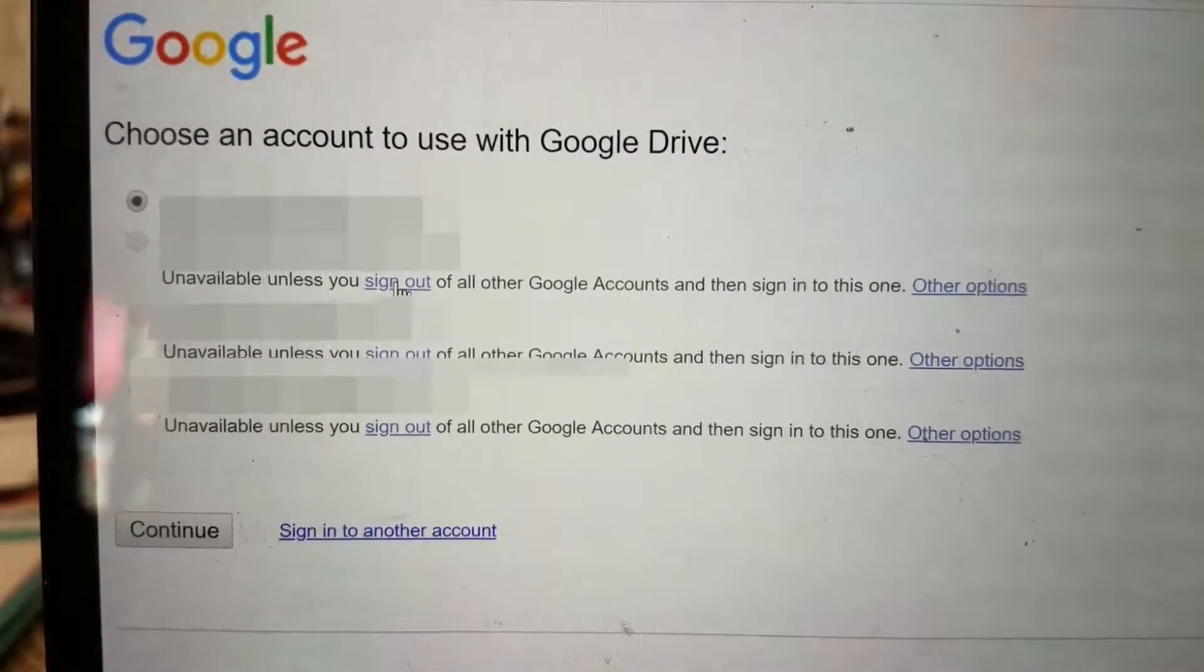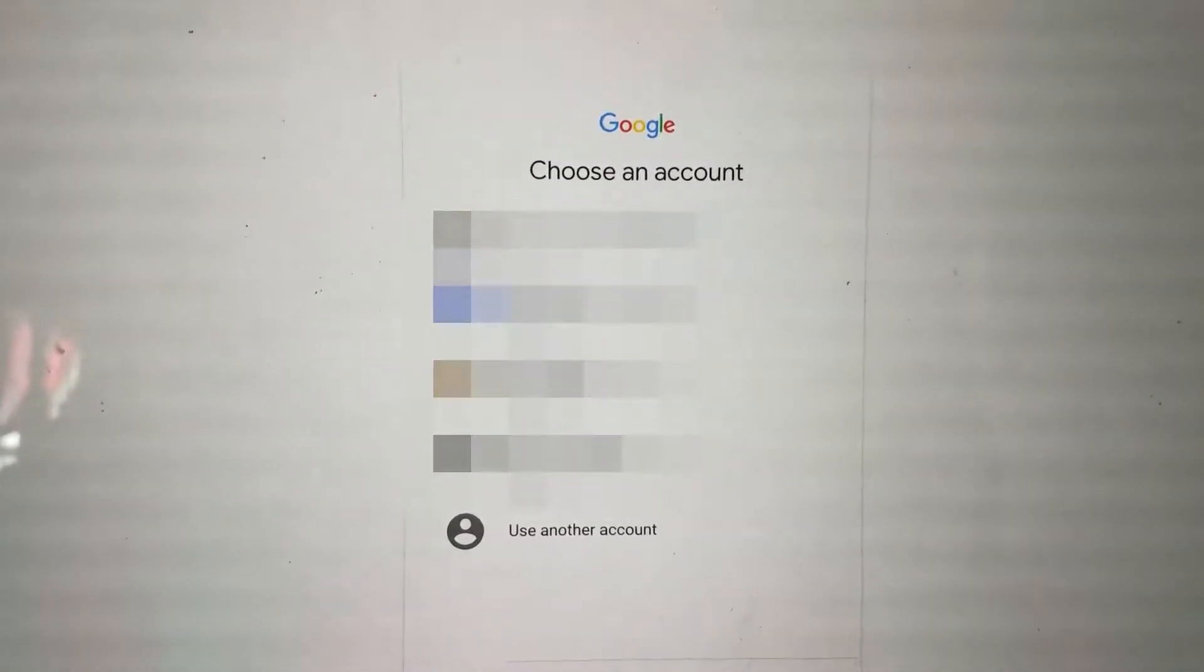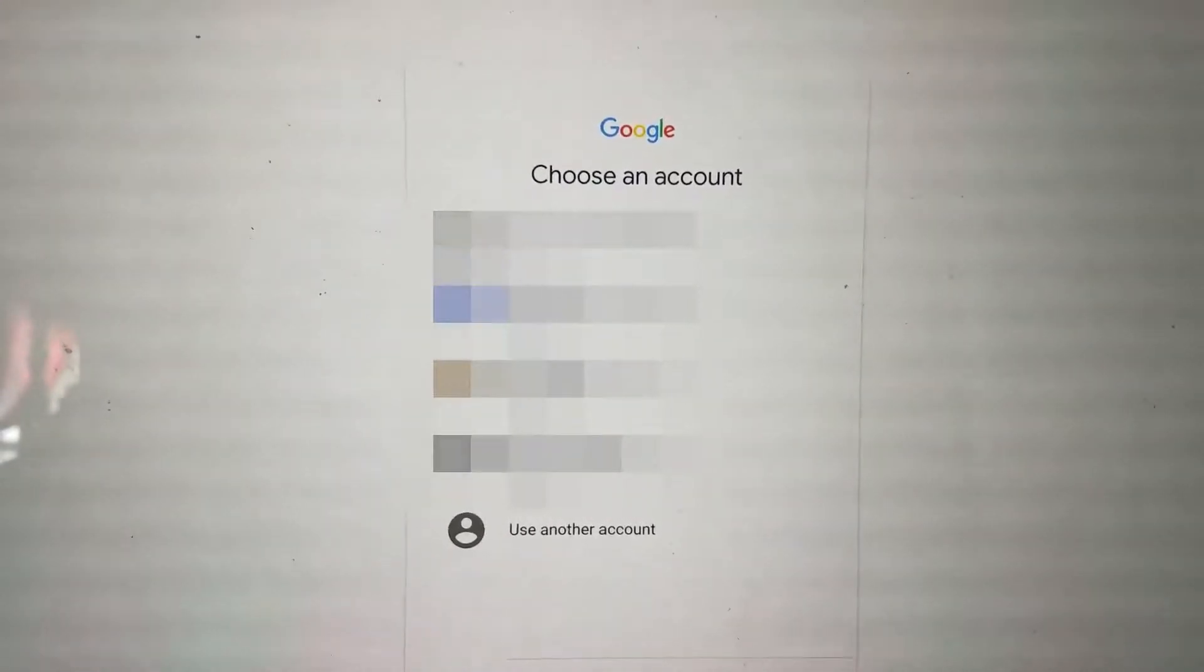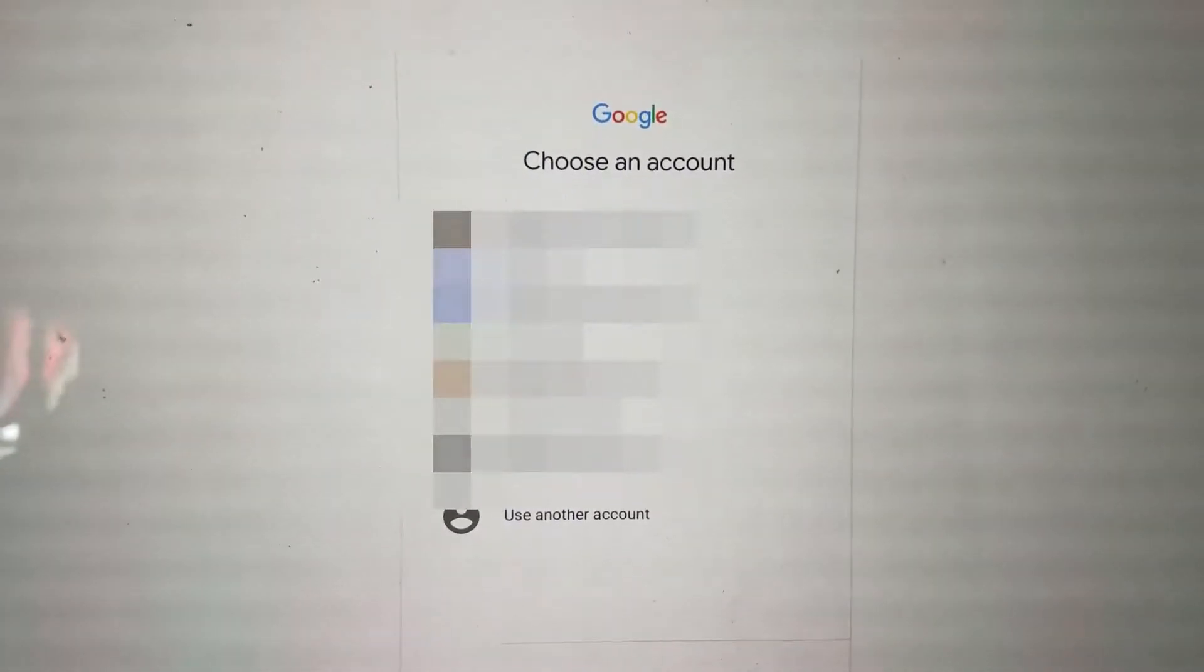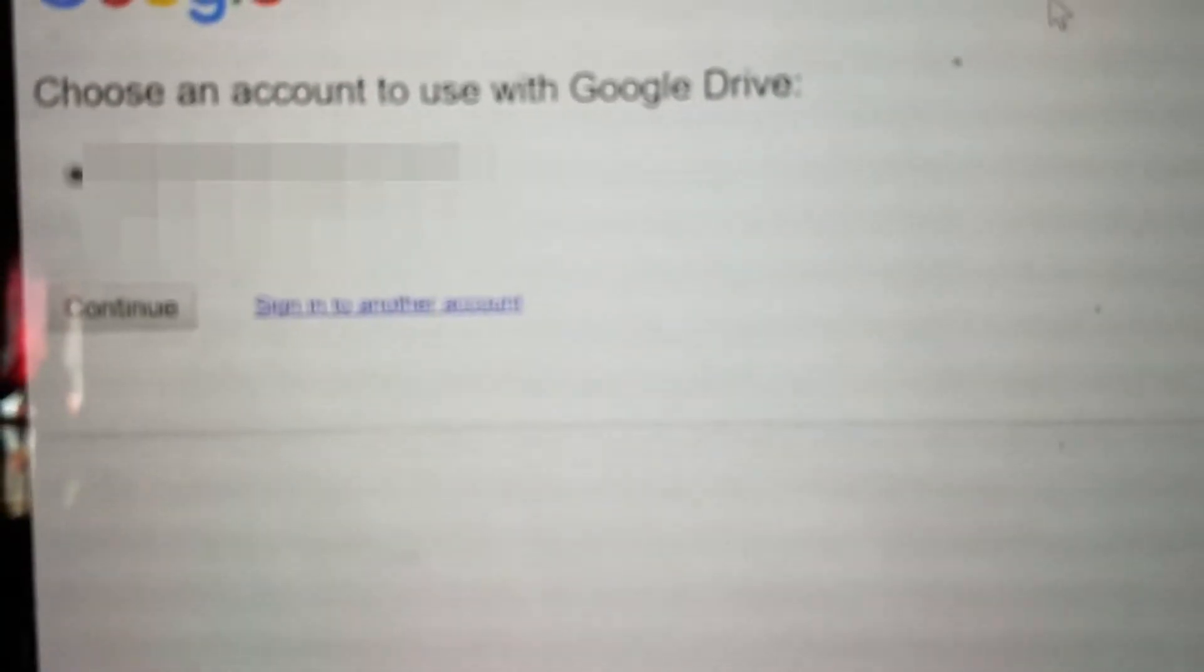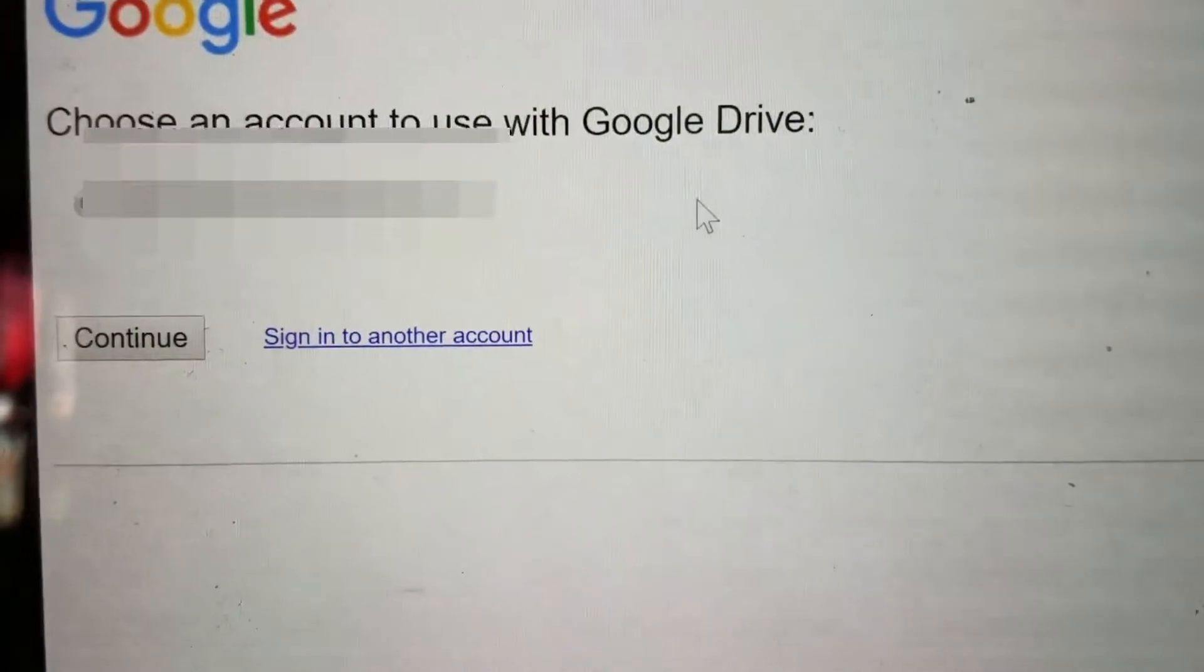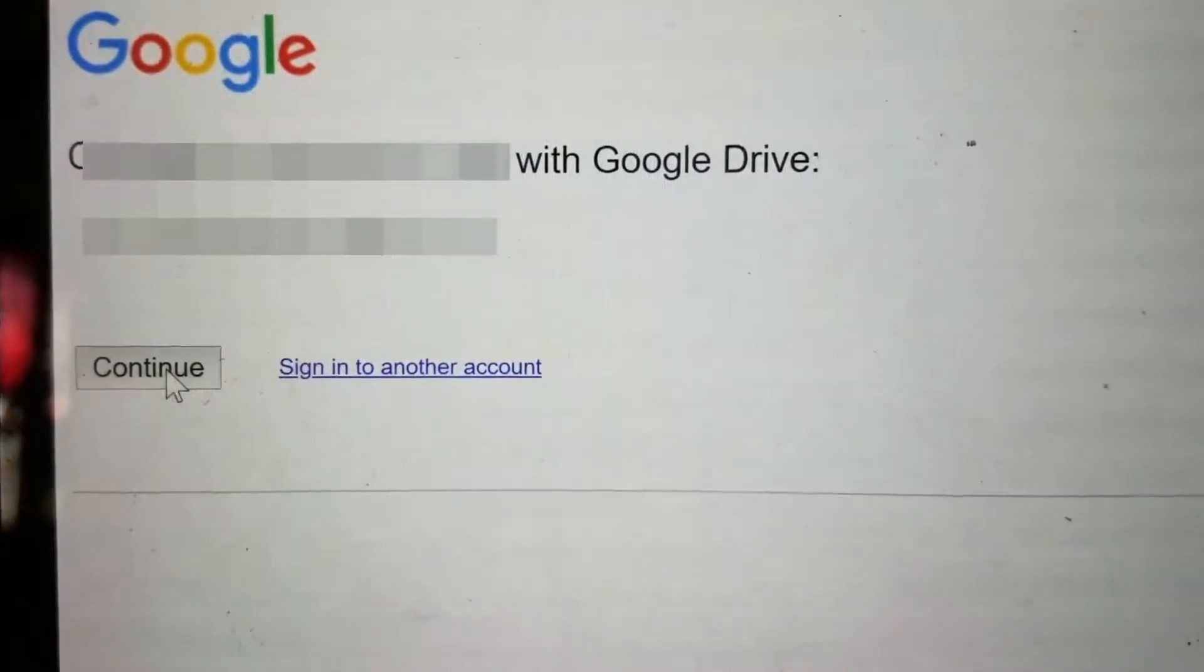Once you do that, sign in with the email account that's associated with the Drive. Now we're signed into the account. Let's go in and click continue.